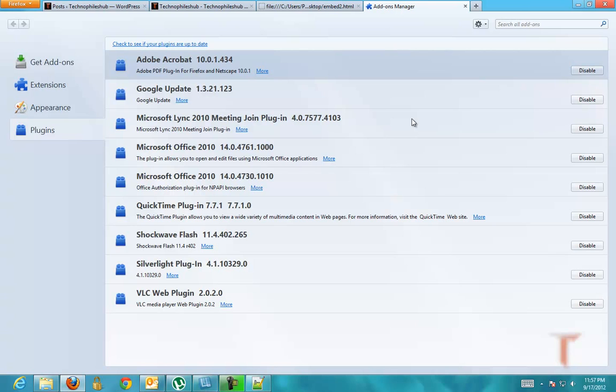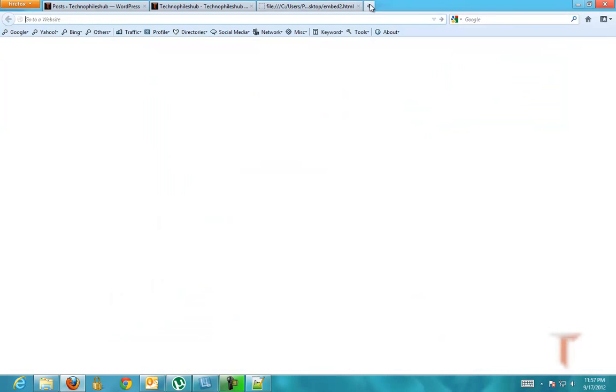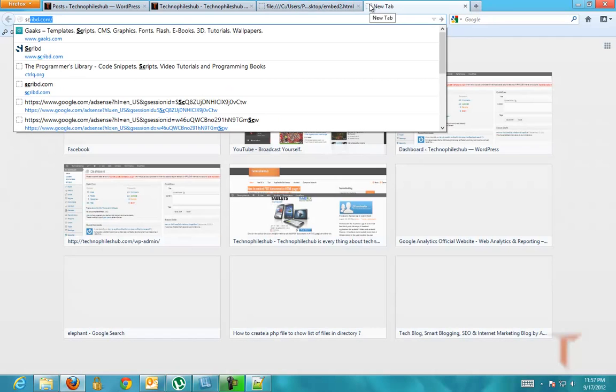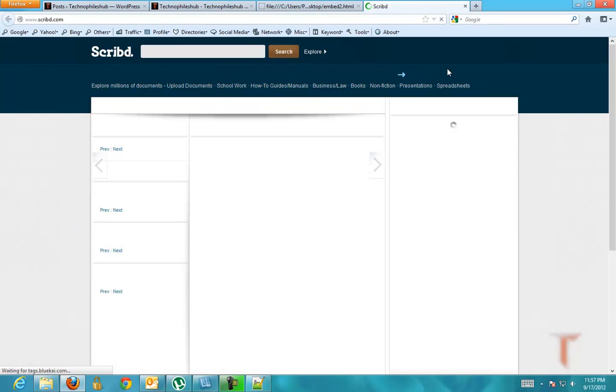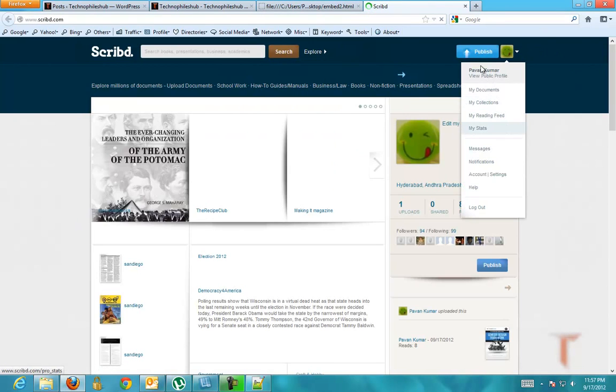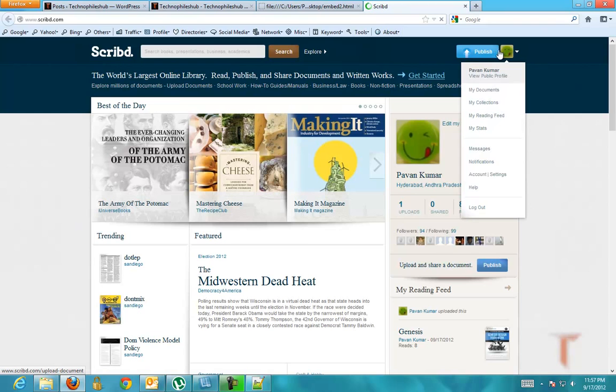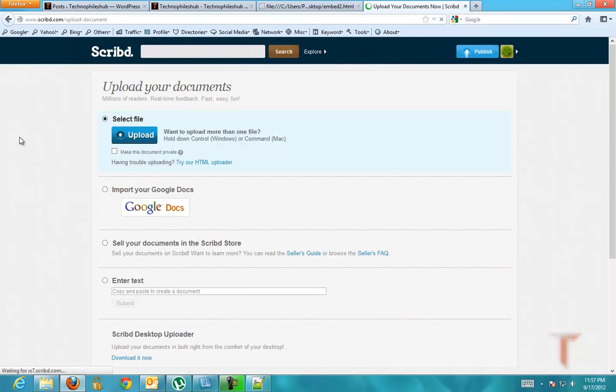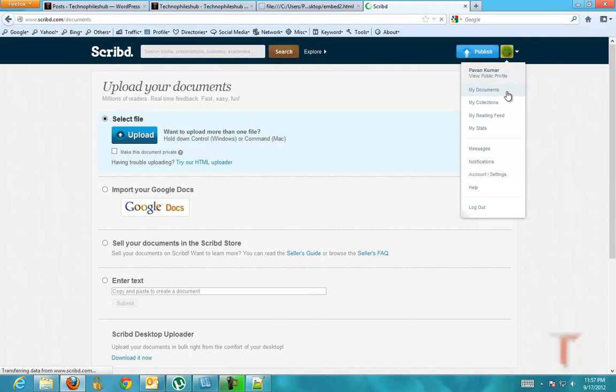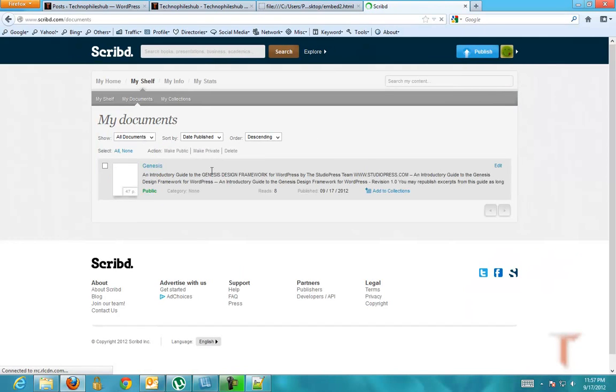If you haven't signed up for Scribd, just sign up to Scribd and do as I show. Use the publish option over here to upload the document, and once you upload the document, your documents will be available in my documents folder.